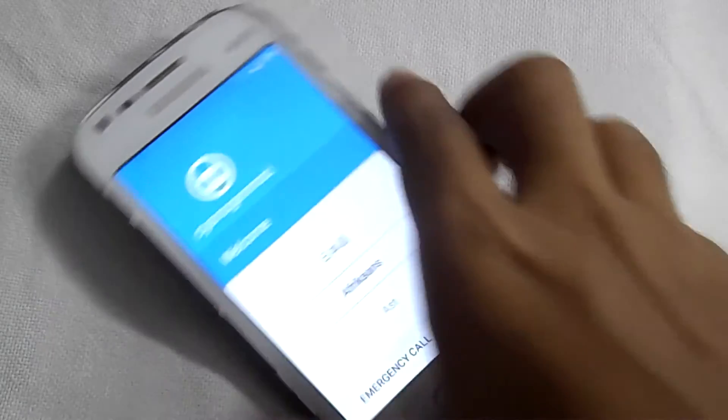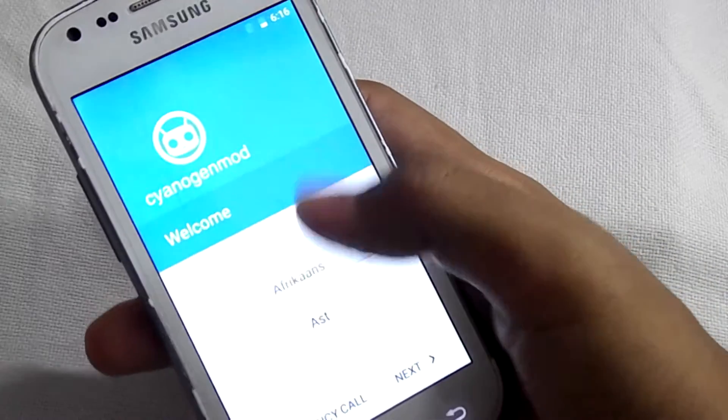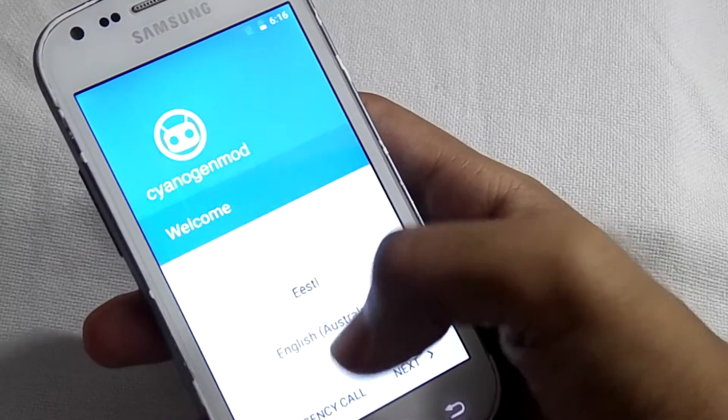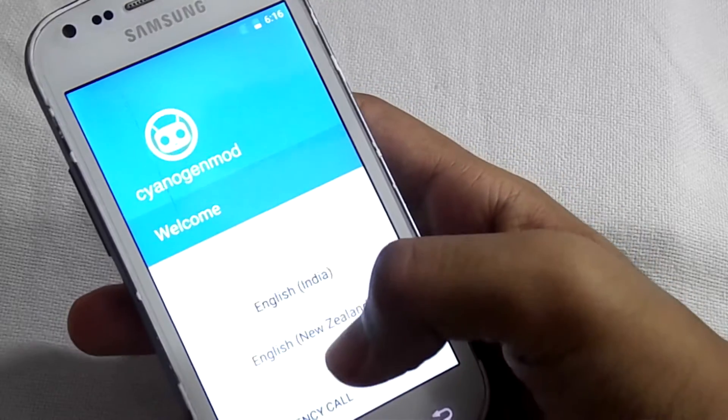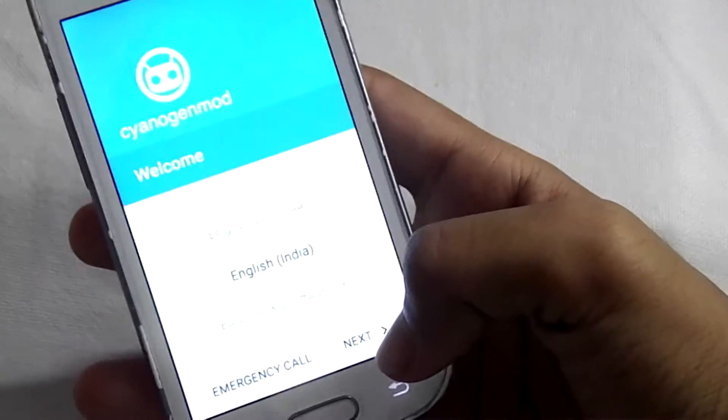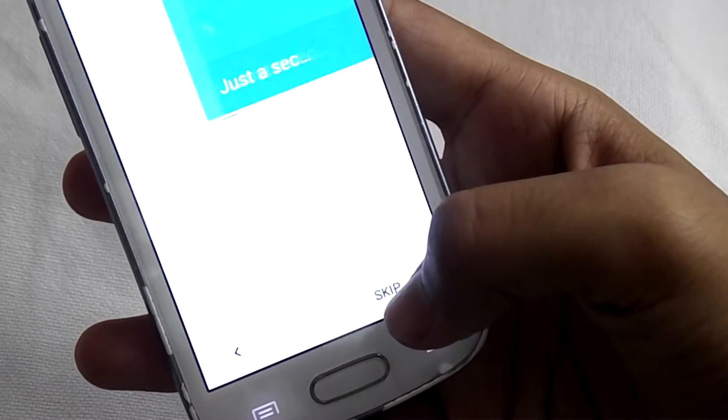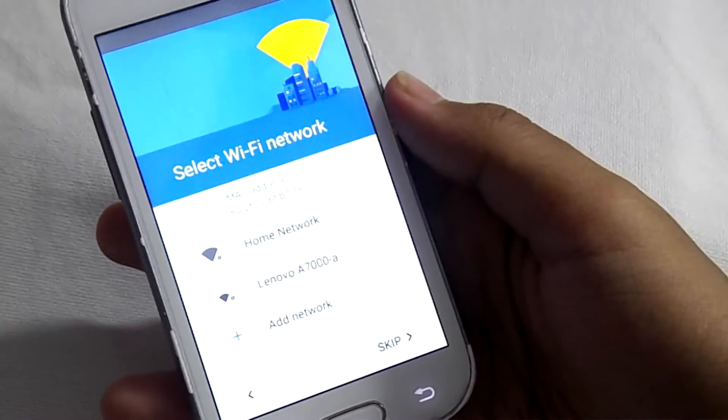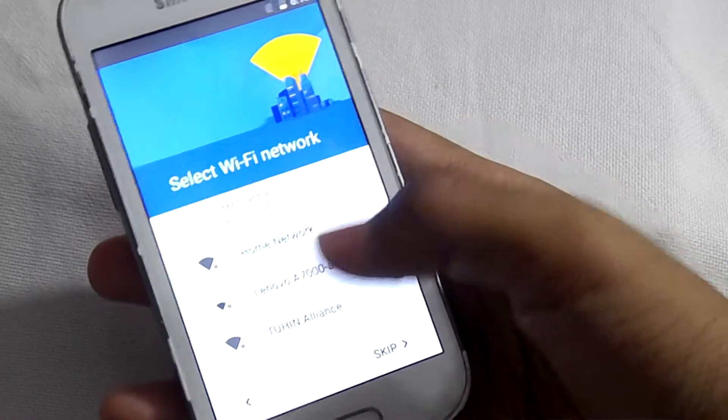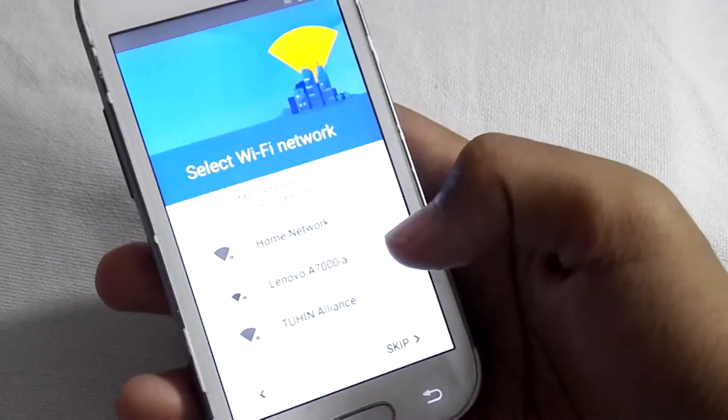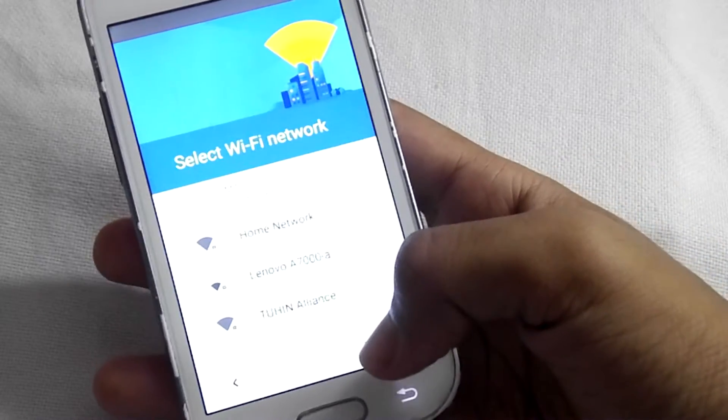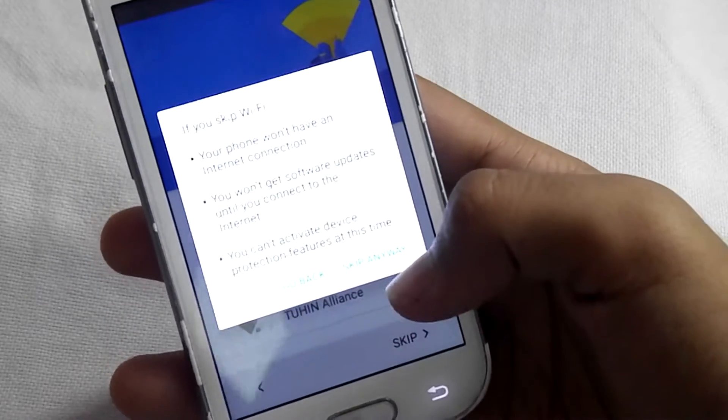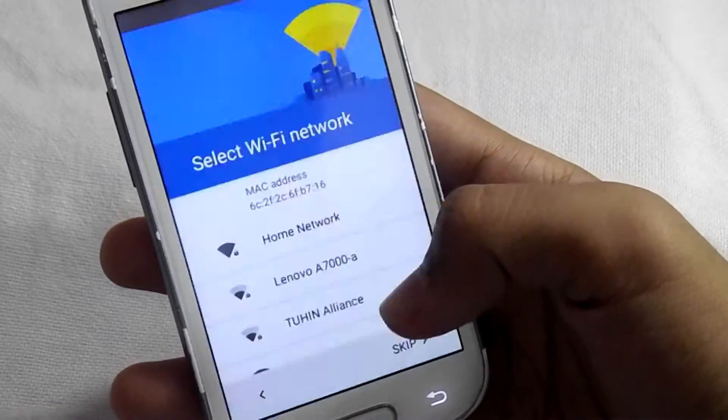Select the language, then click on next. If you have any WiFi connection you can connect to that, or else just skip.